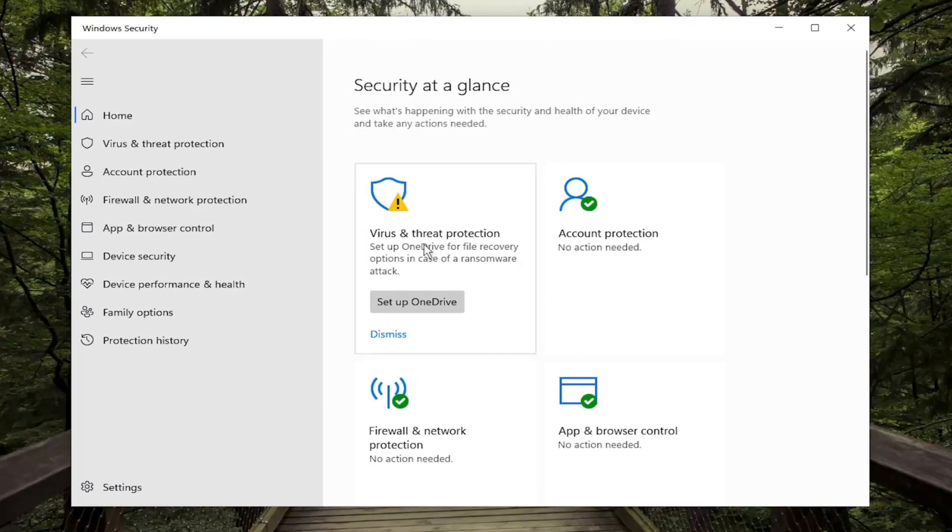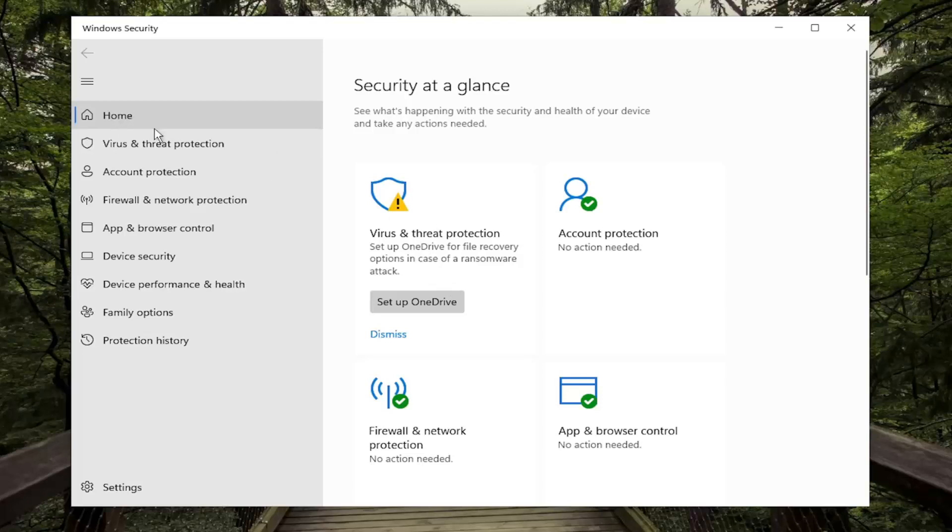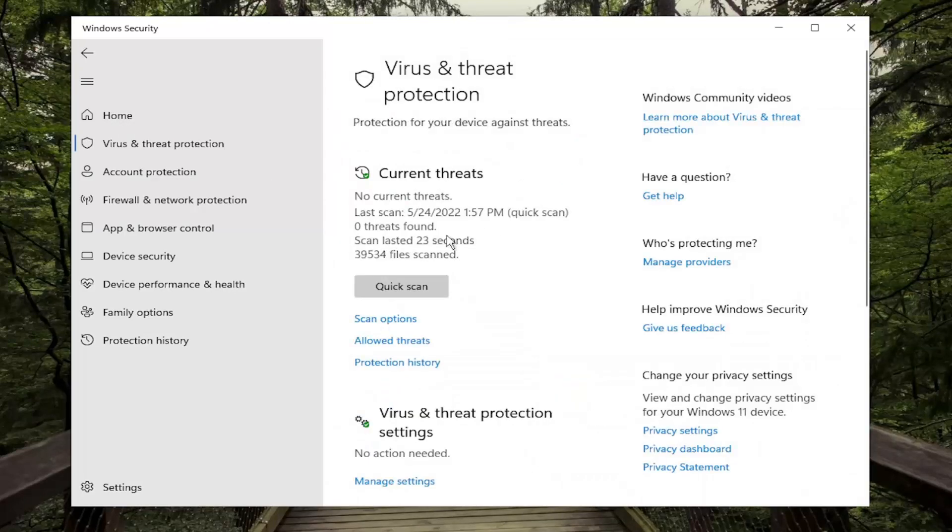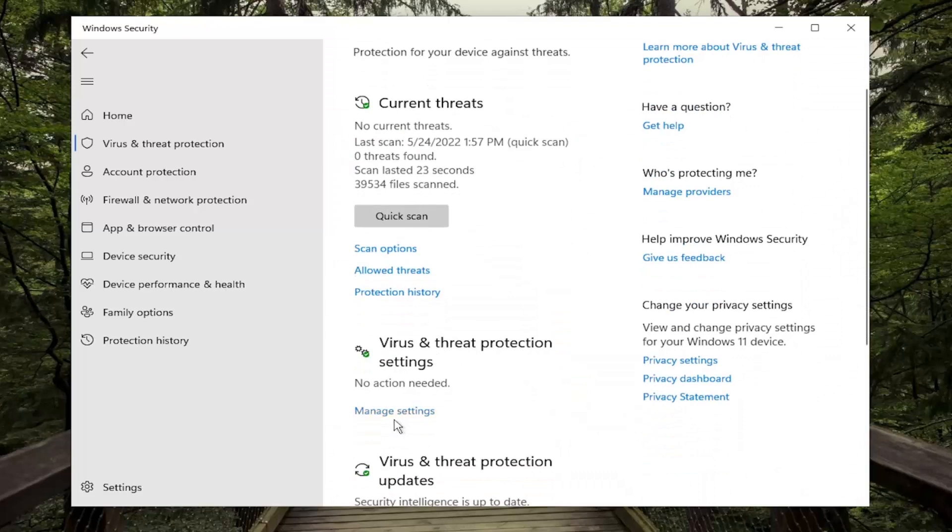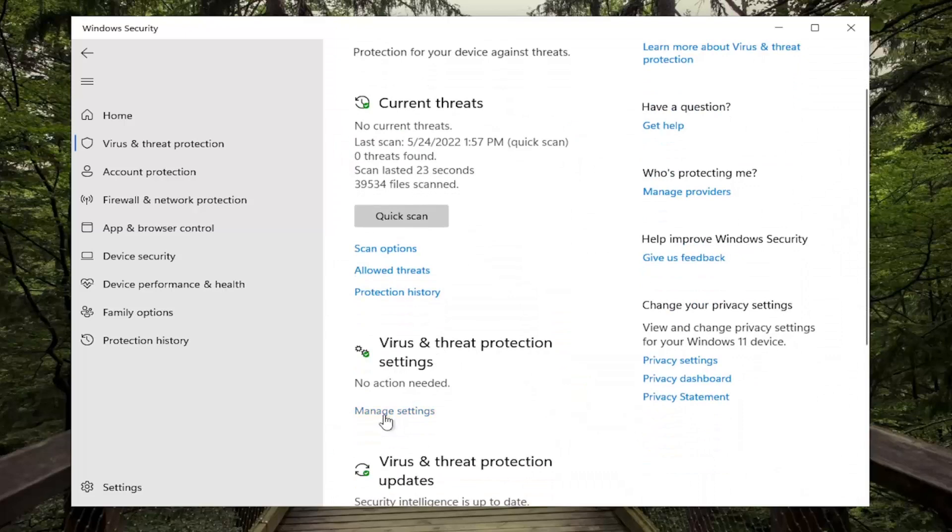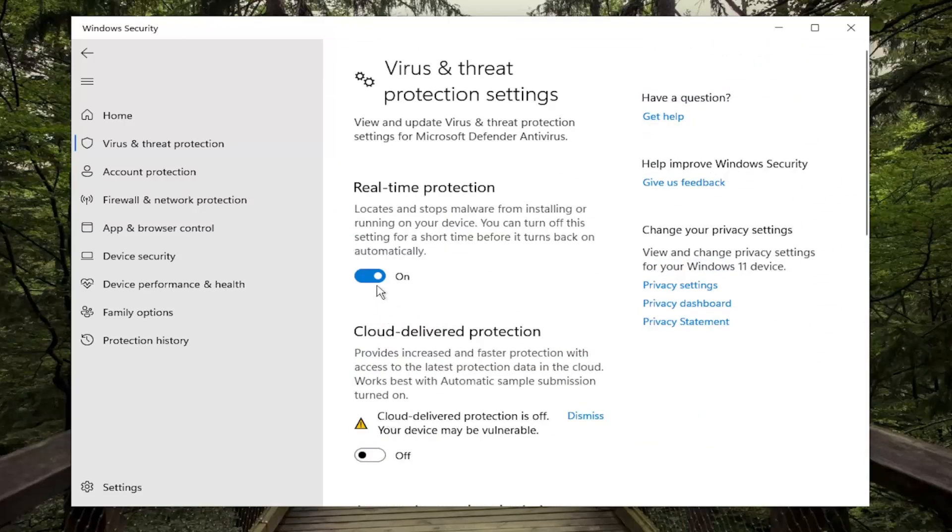And now you want to go ahead and first just select the Home tab at the top, and then select Virus and Threat Protection. Under the Virus and Threat Protection settings, select Manage Settings.